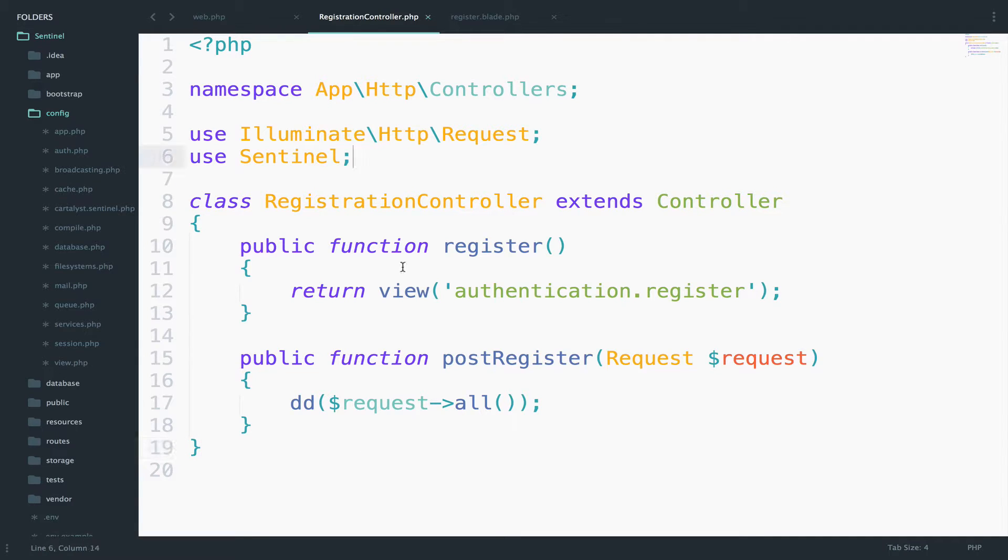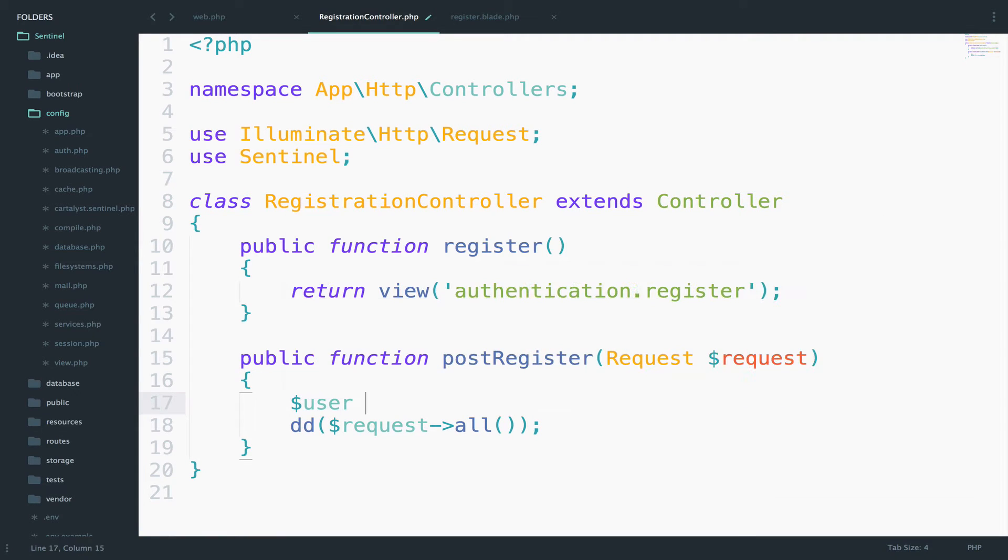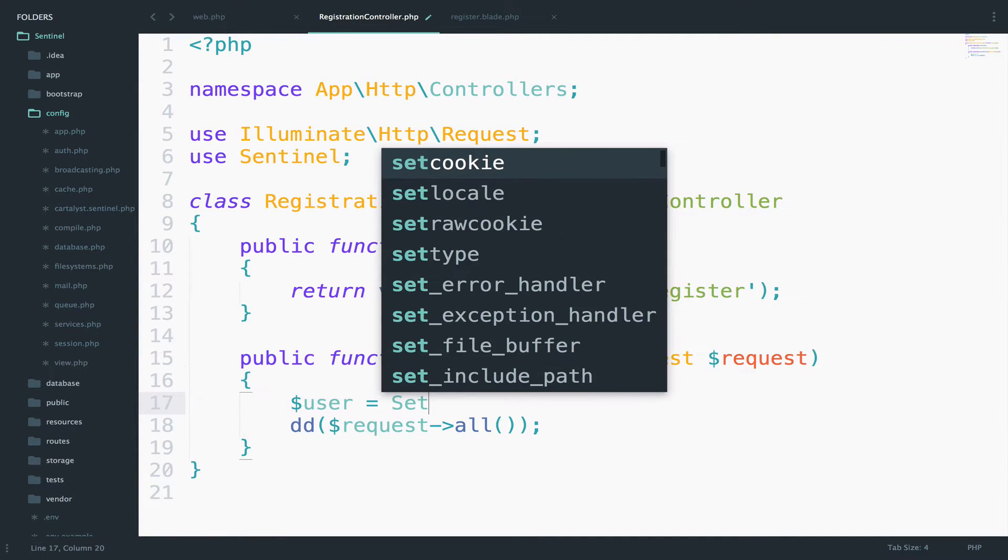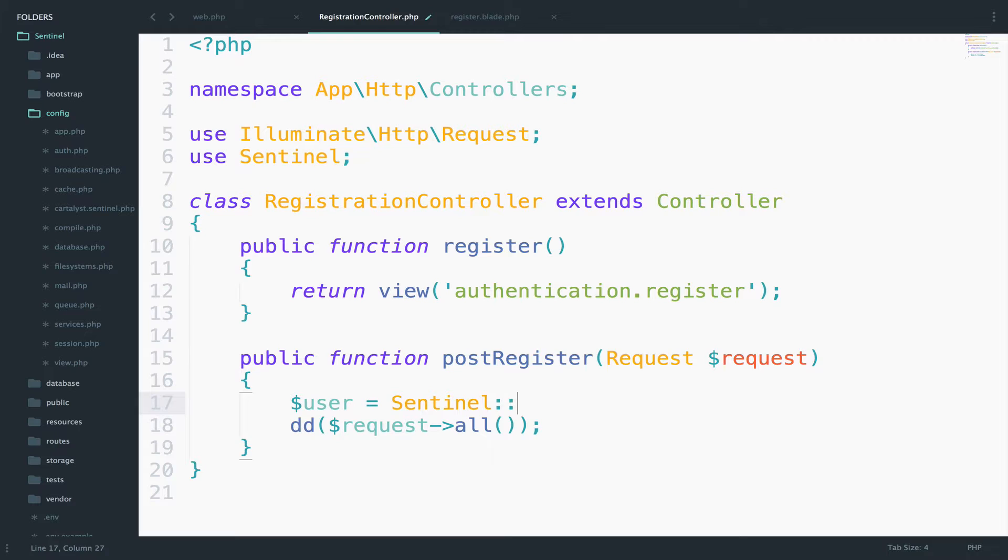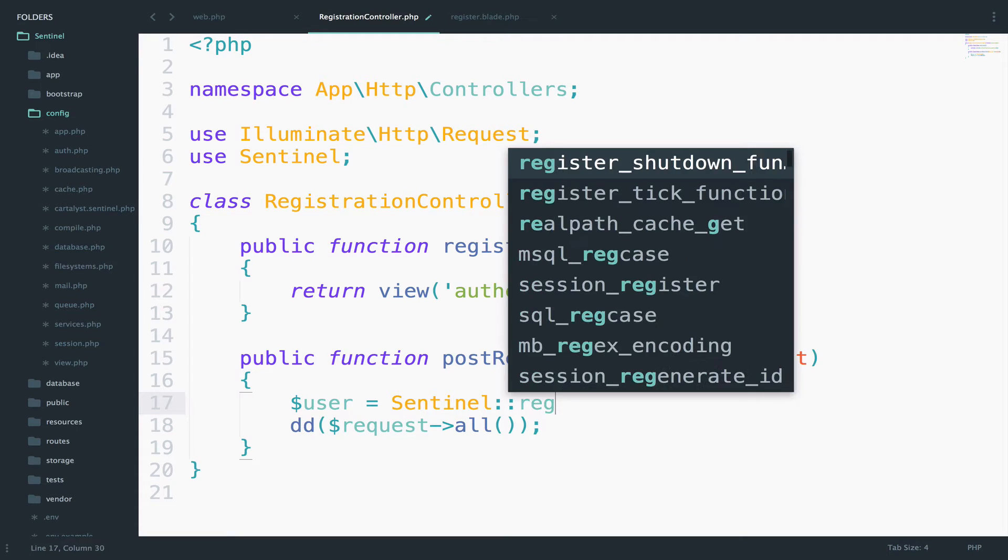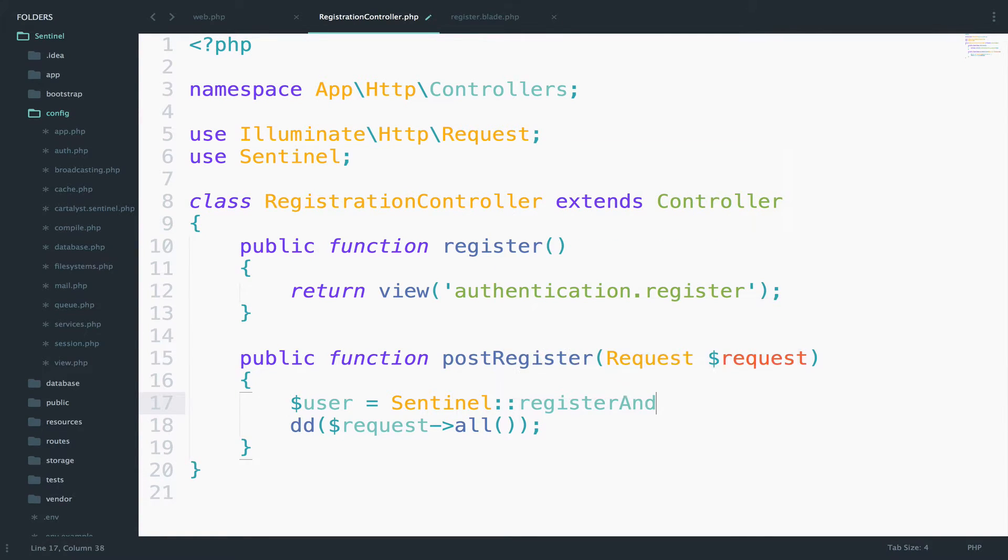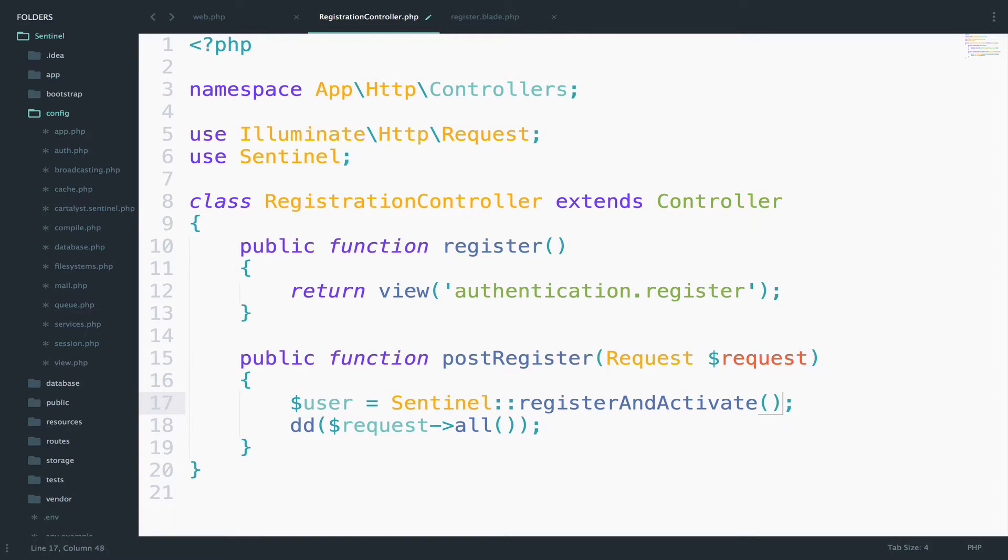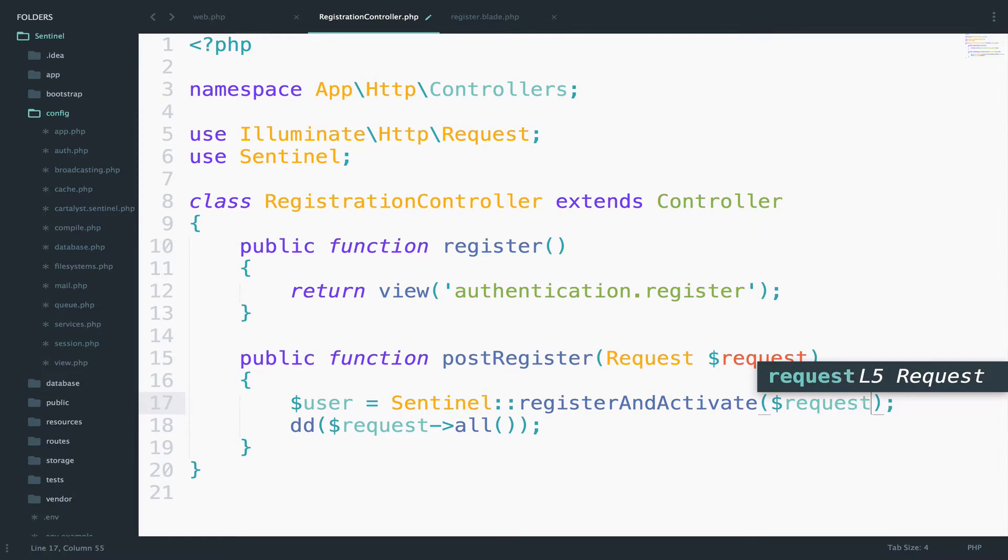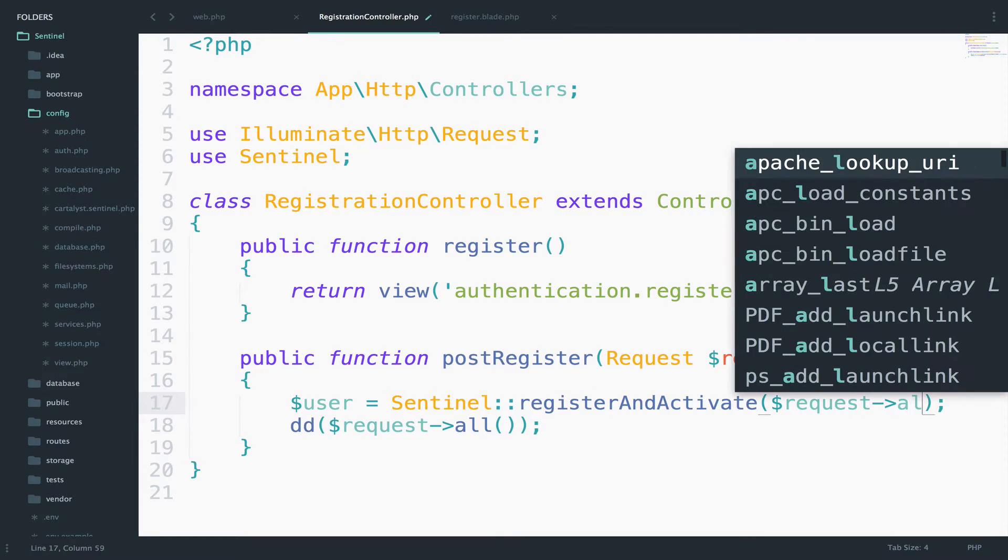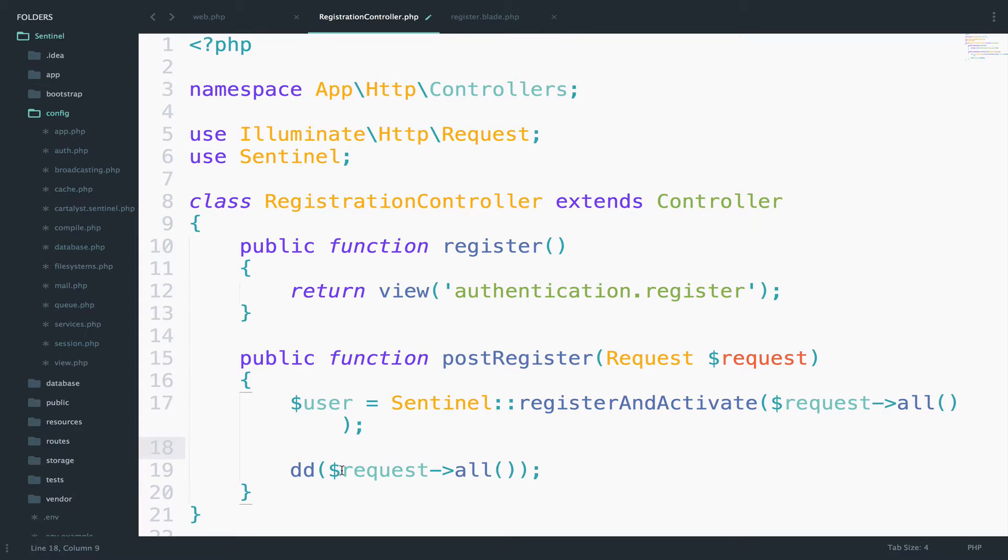So first, let's import Sentinel. Just go here and say use Sentinel. Now let's register the user. We will use Sentinel and then register and activate. Inside the register and activate, I will pass a request all. Instead of DDing the request all, this time I will DD the created user.